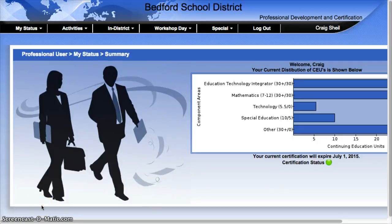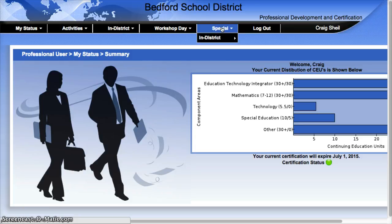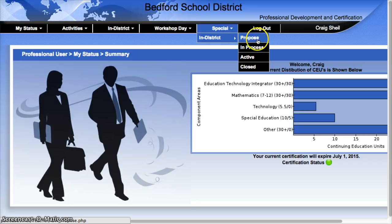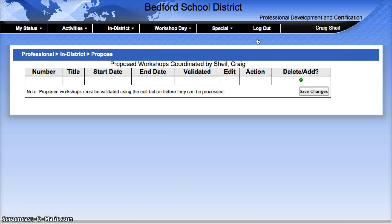You might be one of those people that actually needs to propose and put in a workshop or an activity in the PDC system. So there's a process to make this happen. You're going to go to the Special tab, hover over that and look for In District. It should be the only choice, and you're going to come over to Propose. This is for those people in district who are proposing a workshop or an activity for other peers to attend and learn about.